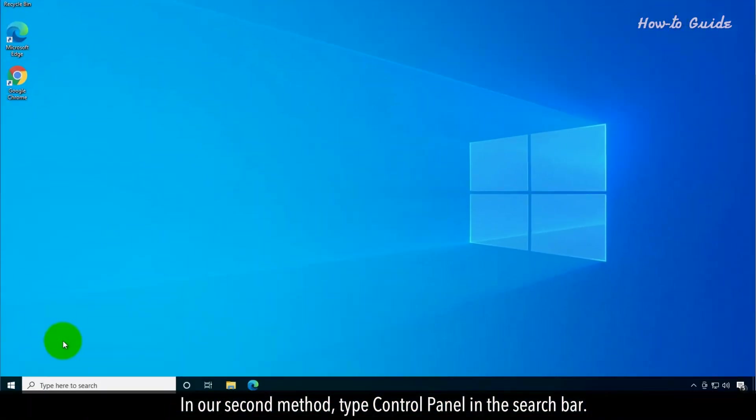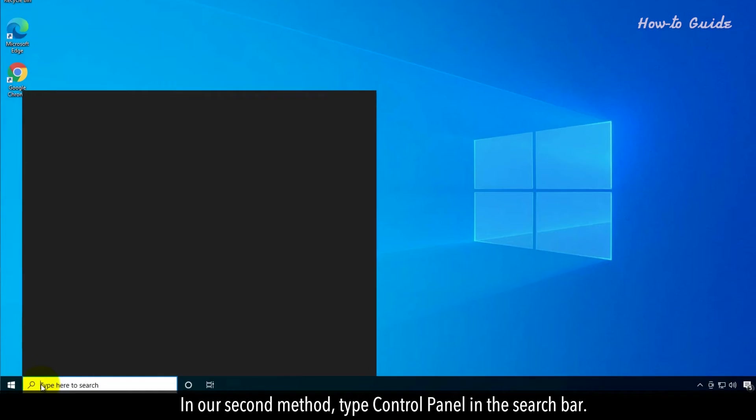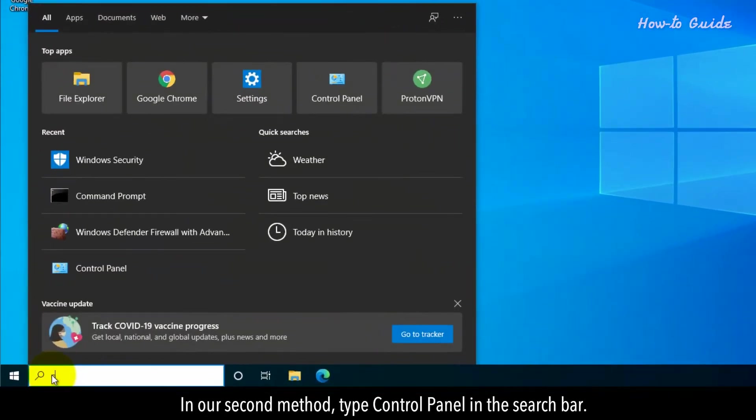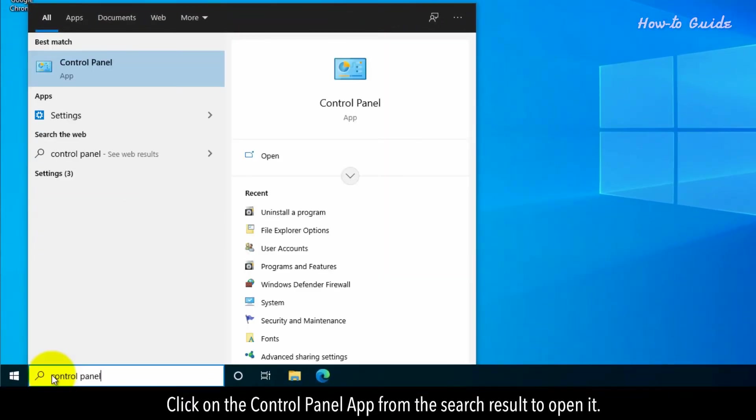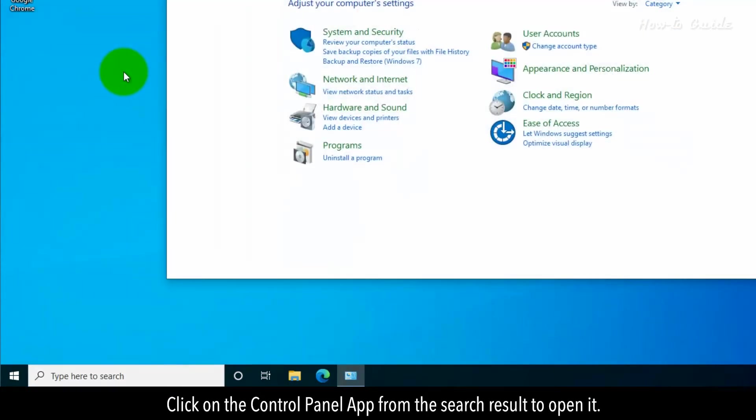In our second method, type control panel in the search bar. Click on the control panel app from the search result to open it.